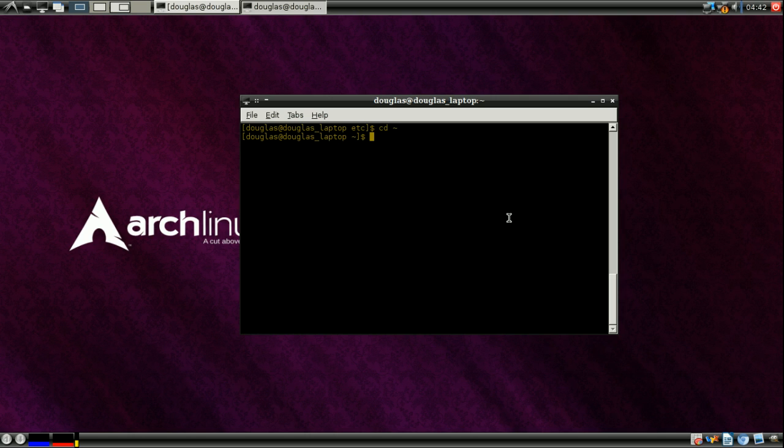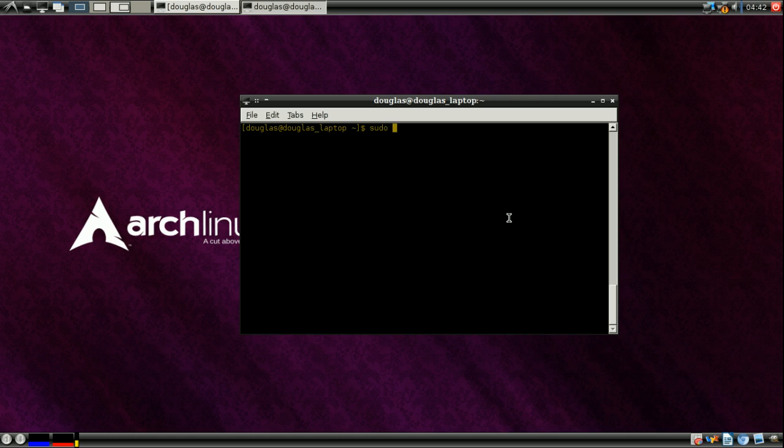I'll just recap what was in the original video. The sudo command - sudo stands for substitute user do, and it allows you to temporarily assume the credentials of another user, the permissions of that user, without actually logging into that user's account.